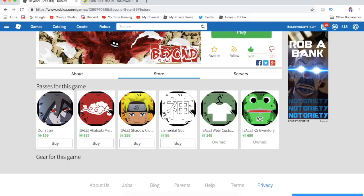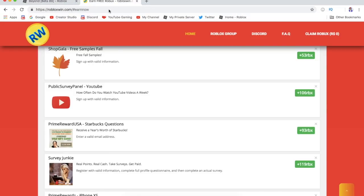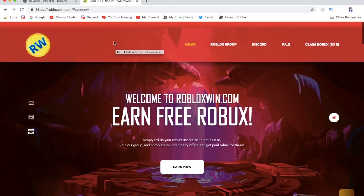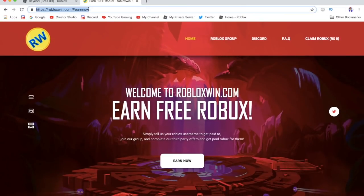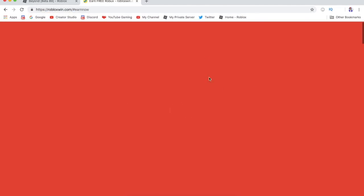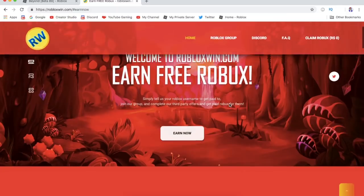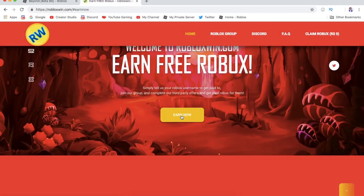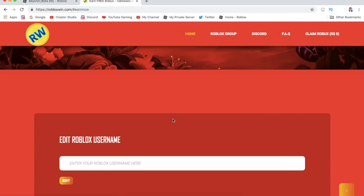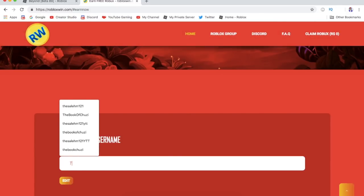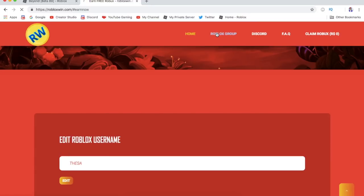All you have to do is click the first link in the description. It should take you to this website. Let me refresh. Yeah, it should take you to this website right here. All you have to do is click Earn Now, put in your Roblox username.